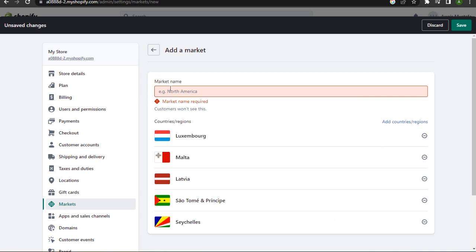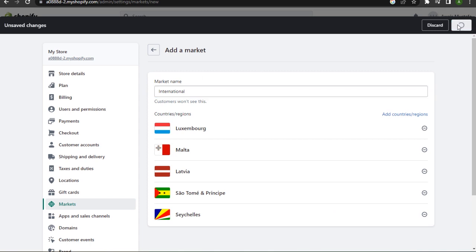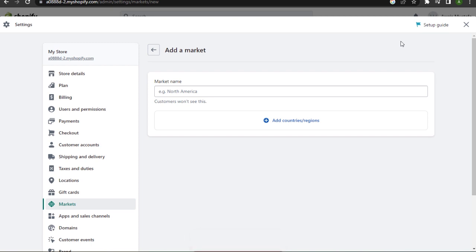First of all, let me just set the market name. Let's say International. Now let's save it and now you can preview your online store. So that's how basically you can add multiple currencies.